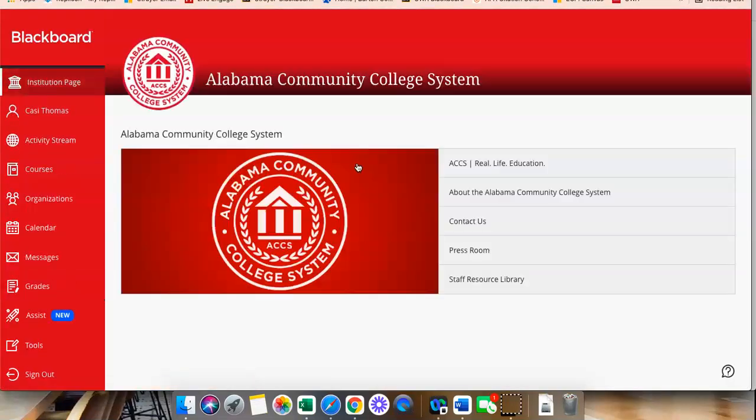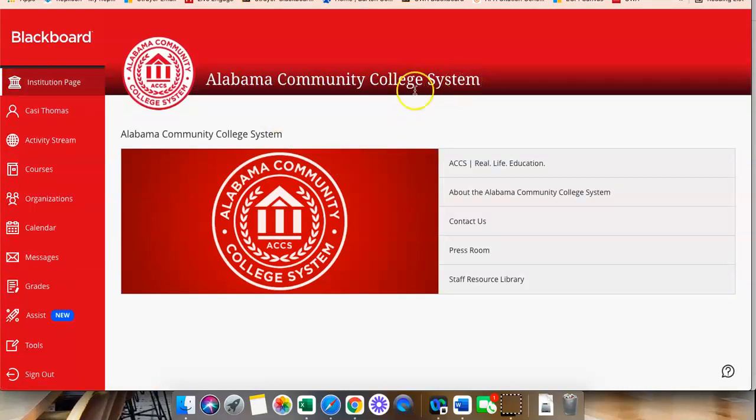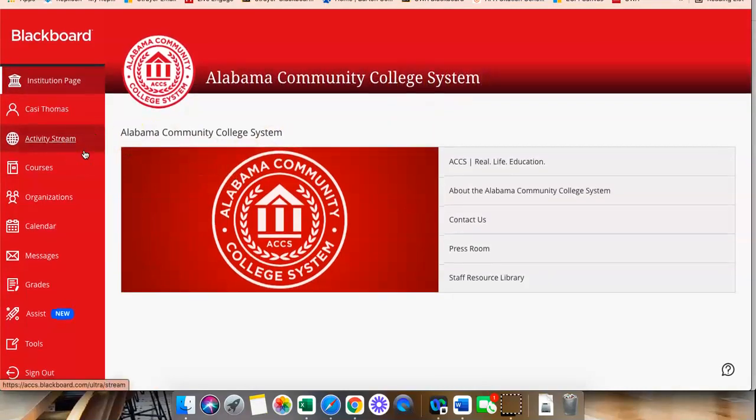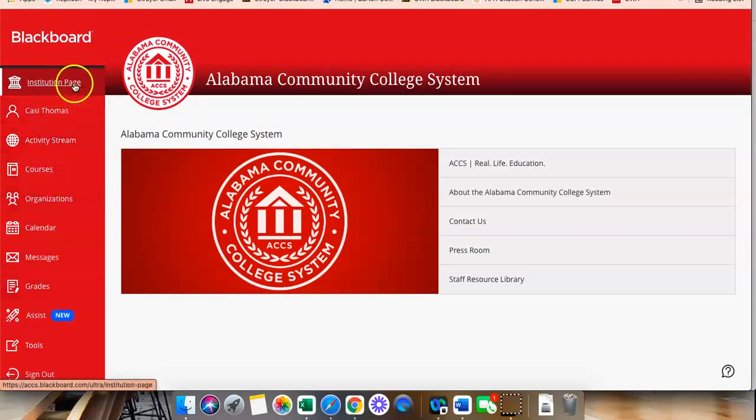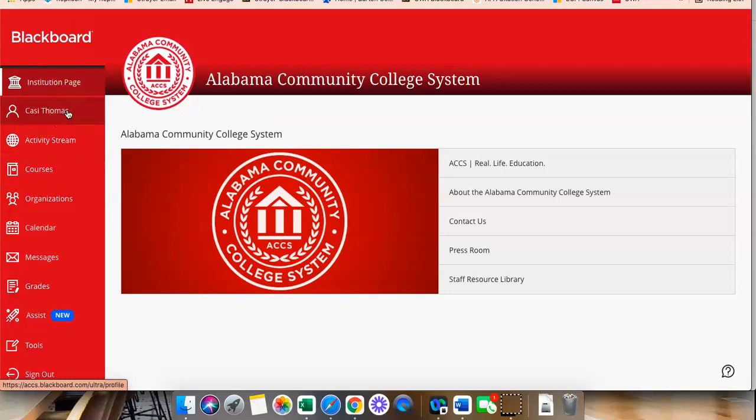Once you sign in, you are going to come to the Blackboard page. It will say Alabama Community College System. And you will see on the left, you will have a left navigation which says Institution Page. It states your first and last name, activity stream,